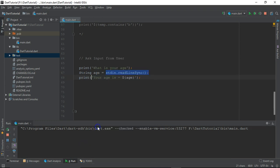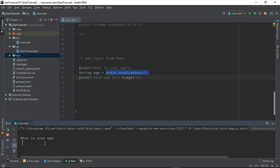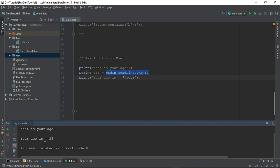What is your age? Let me just write, let's say 23. So your age is 23.